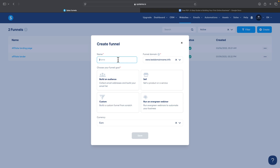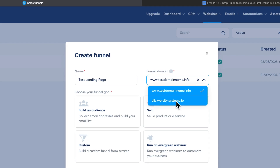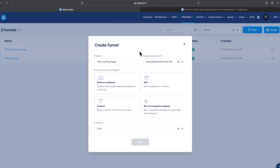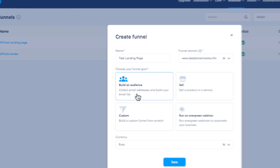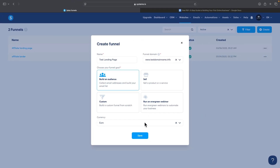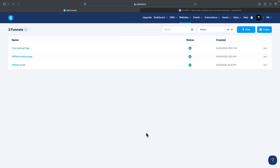First thing you need to do is name your landing page — in this case I will call it 'Test Landing Page.' Then you need to choose a domain: you can either use the Systeme.io free domain or your own custom domain. Next, choose your funnel goal. I'll click on 'Build an Audience' because we'll be offering a free PDF. Click Save and your landing page is created.